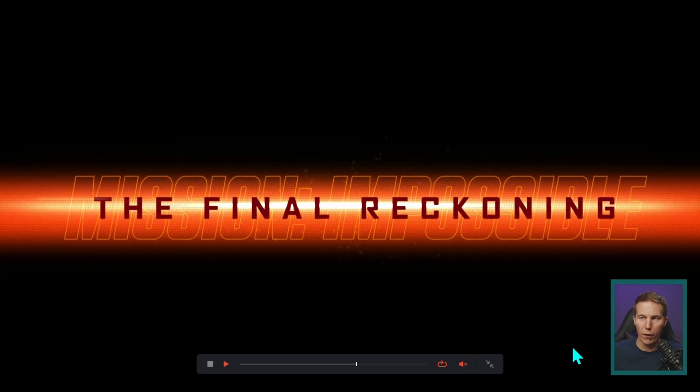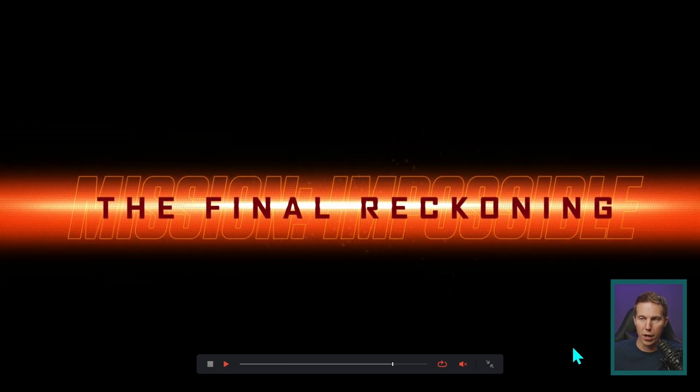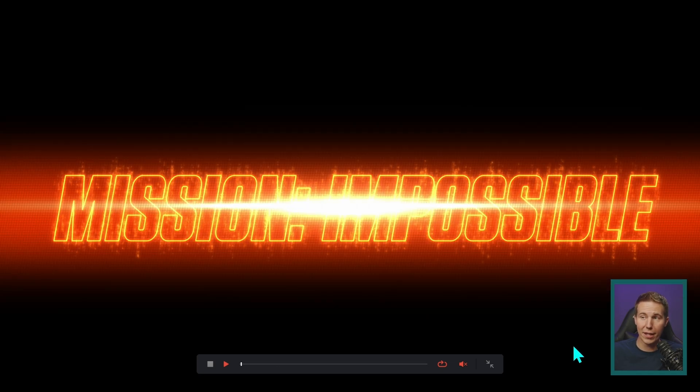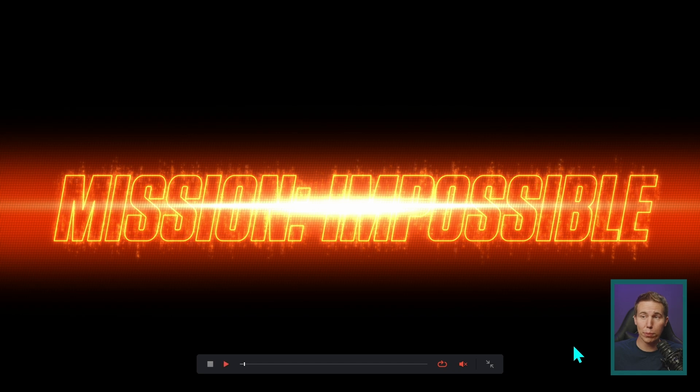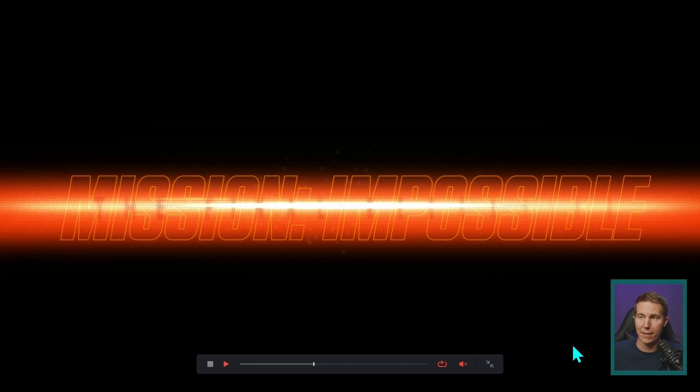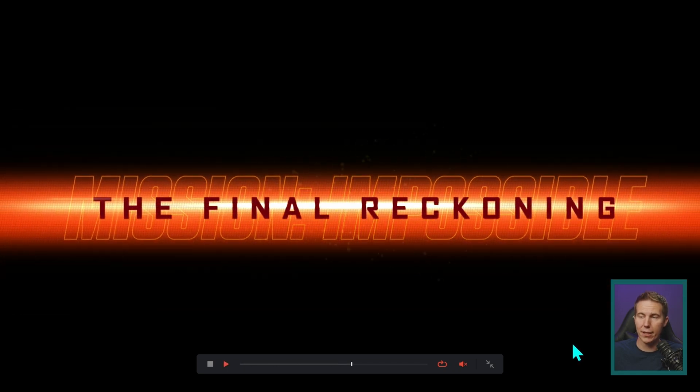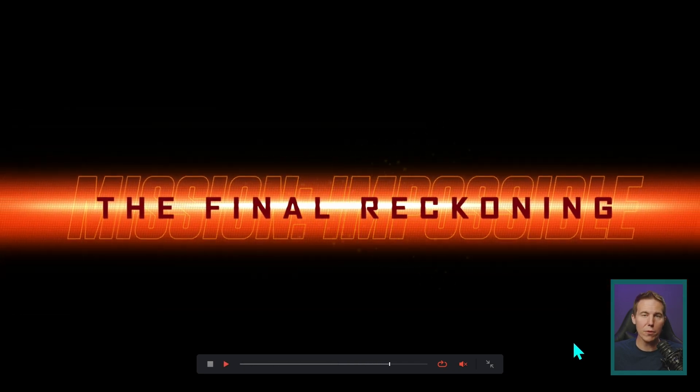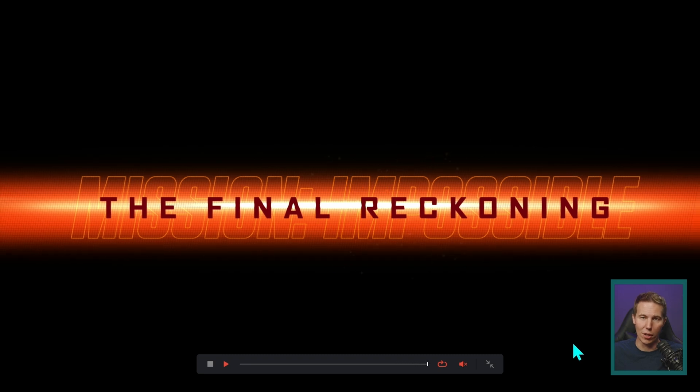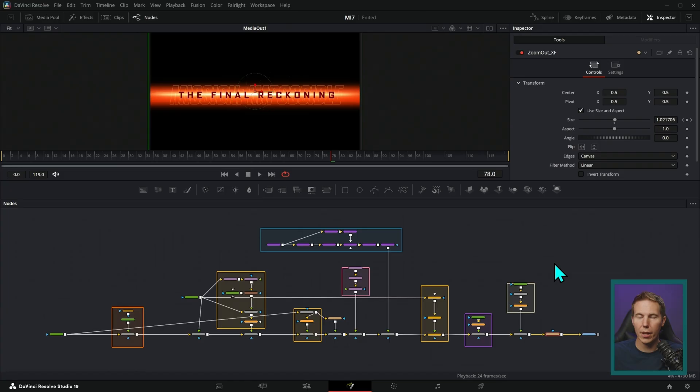The Final Reckoning. I feel like this is pretty dang spot on. And this is just made from scratch in Fusion. Do you want to see how I did it? Let's do it.